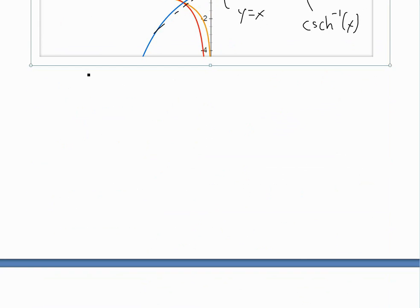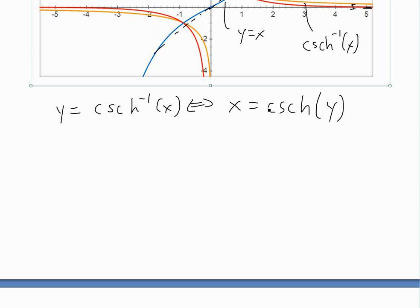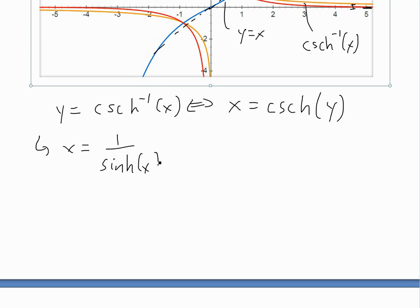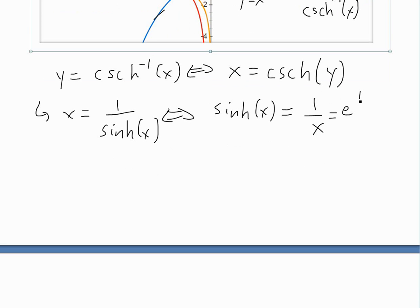Now for the proof. The first step is to let y equal inverse hyperbolic cosecant of x. As I showed in earlier videos, this means x equals hyperbolic cosecant of y — you just switch x and y and solve for the new y. We can also write hyperbolic cosecant of y as one divided by hyperbolic sine of y, so we have hyperbolic sine of y equals one divided by x.